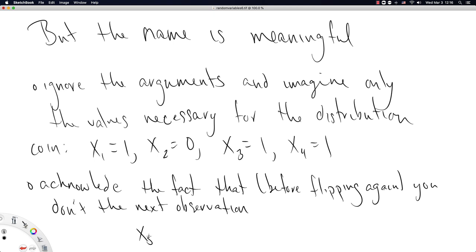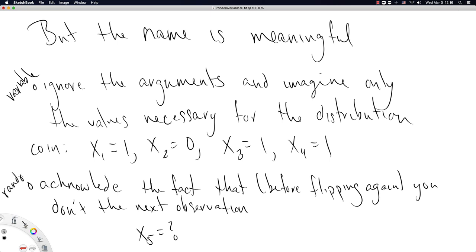That is, x5, before you flip, you can't tell me if it's going to be a 0 or a 1. Which is to say, now think of it as a variable, x5 is random. So in fact, this is what gives us the sense of random variables as a variable. And this is what gives us the sense of randomness to these crazy non-random functions. So the name is meaningful if you consider it in some sort of notation where you ignore the argument and you accept that until you flip again, you don't know what the next observation is going to be. And in that sense, this is like a random variable.